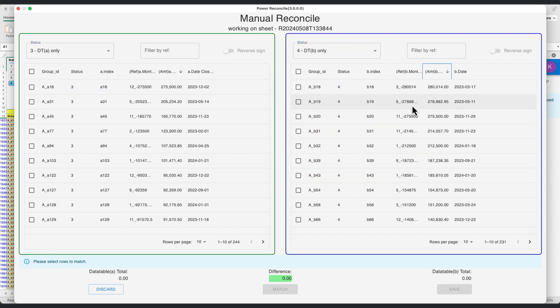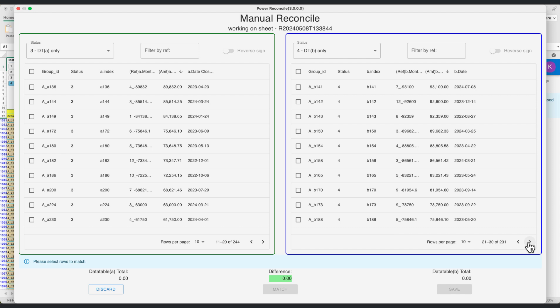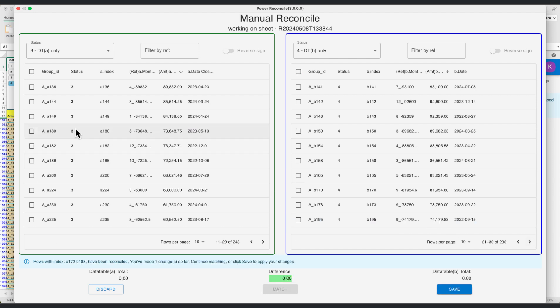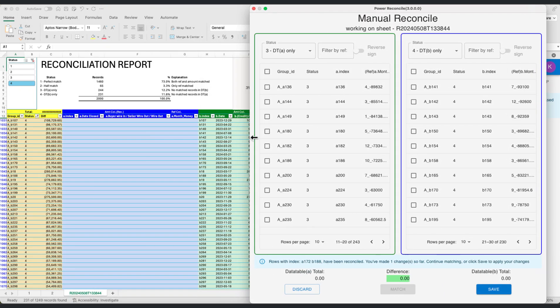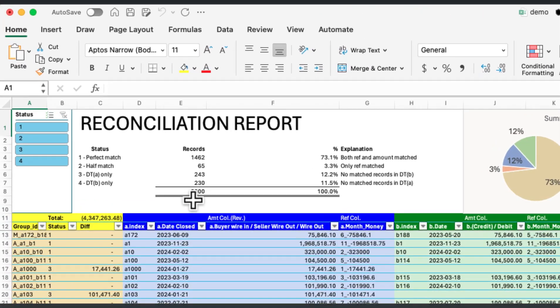And there you have it. A straightforward method to handle bank reconciliations without reference ID. By using monthly buckets and leveraging Power Reconcile add-in for Microsoft Excel, you can streamline your financial reconciliation tasks effectively.